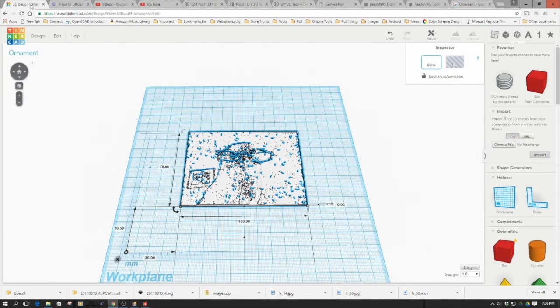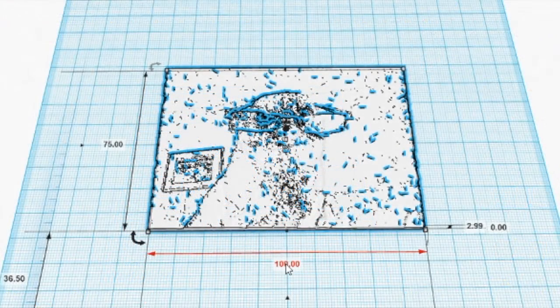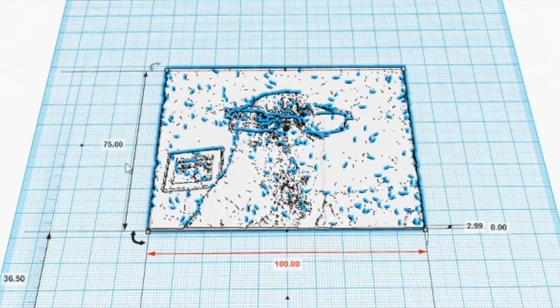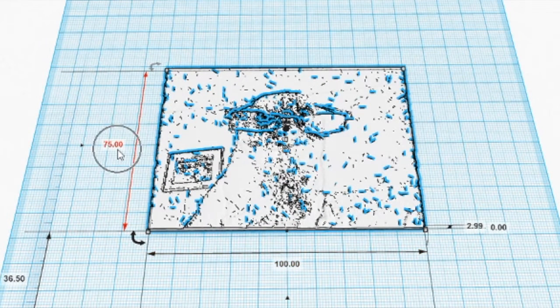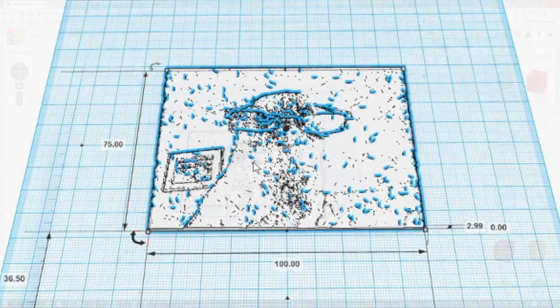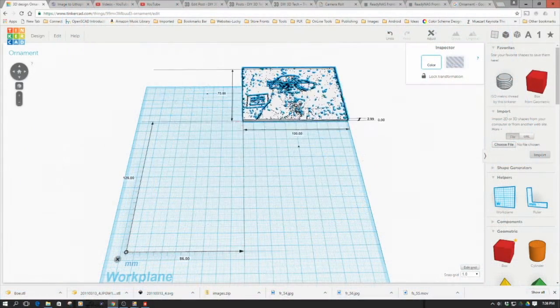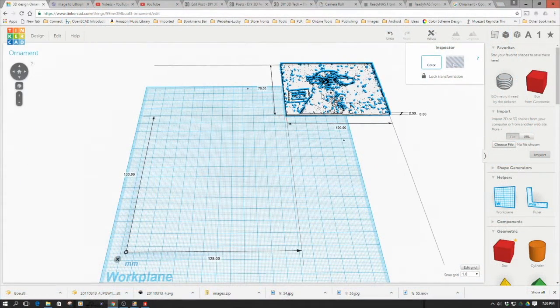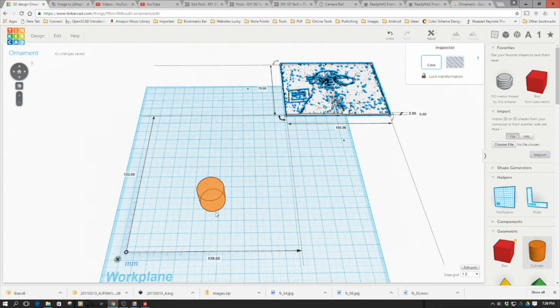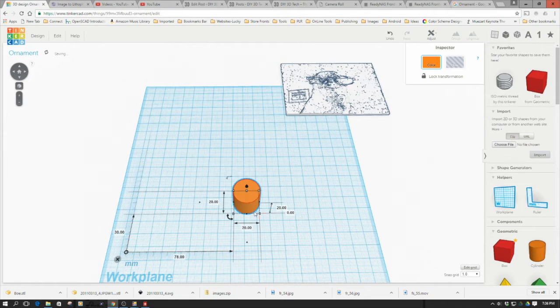Our base lithophane is 100 millimeters by 75 millimeters. We're going to need to crop this around, so we're going to move this out of the way a little bit. What we're going to do is bring a circle out here.